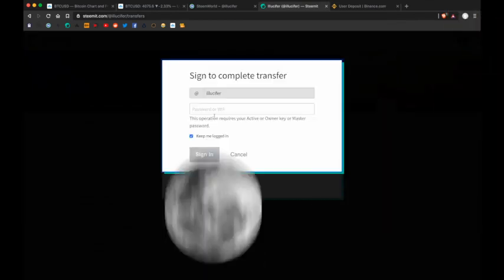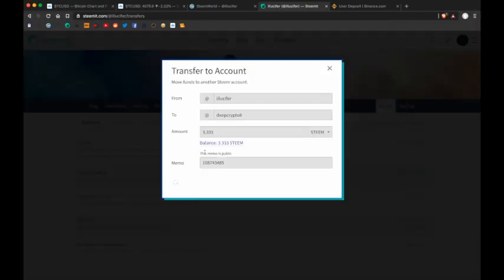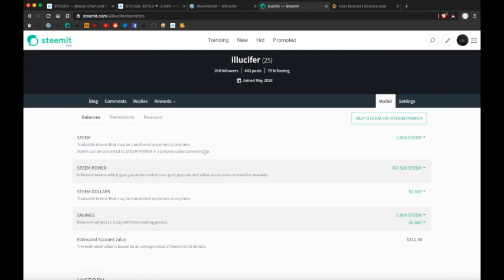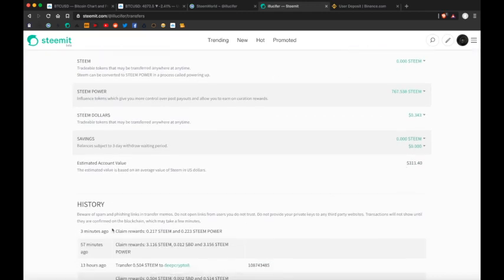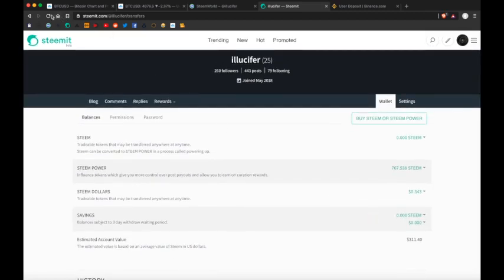And then put the balance in, follow the prompts, put your password in, and it's as simple as that. Now it's basically a waiting game. You can see down here, my last transaction was 3 minutes ago, and it does say that it takes a few minutes.